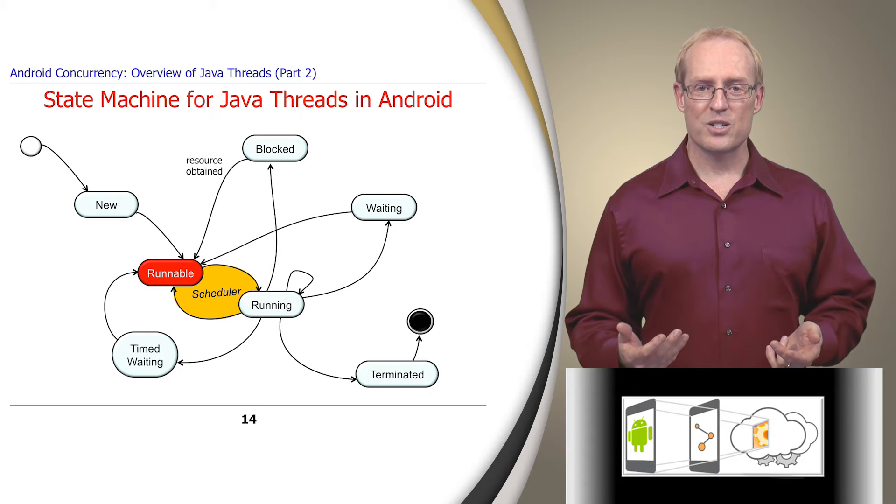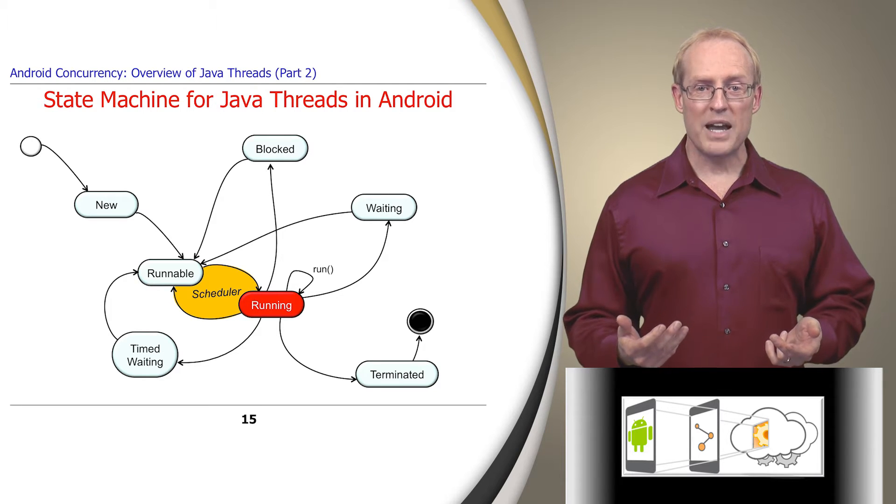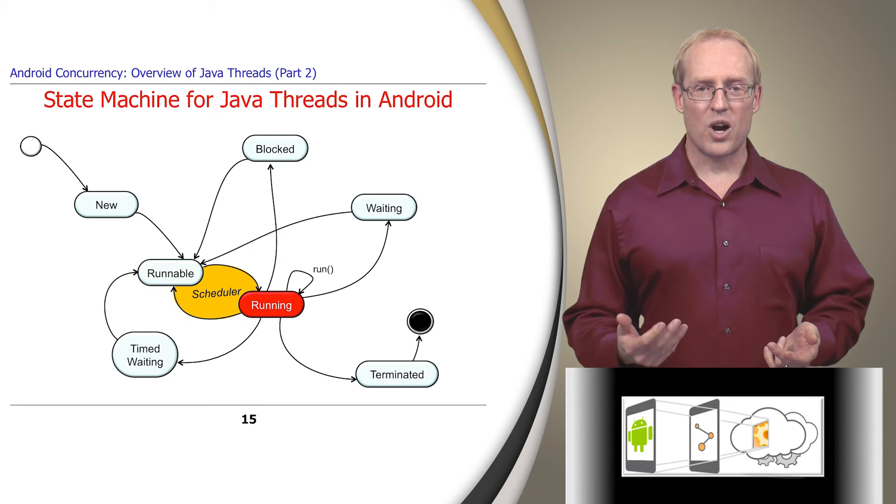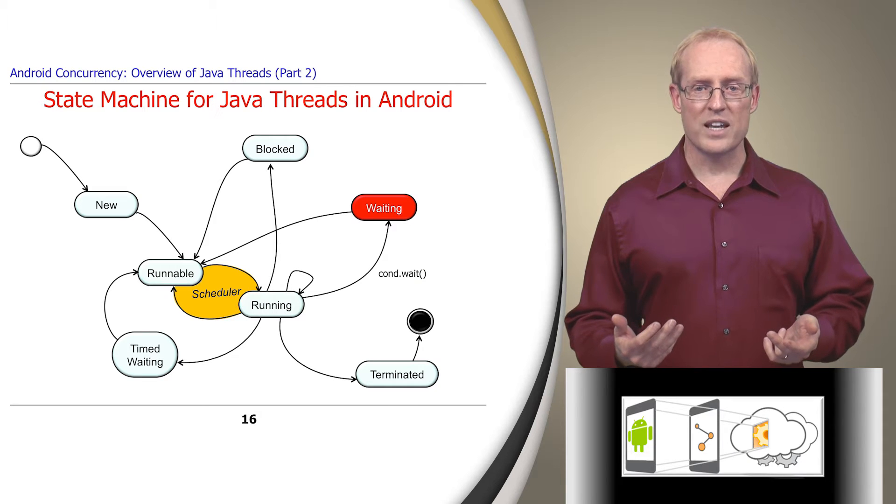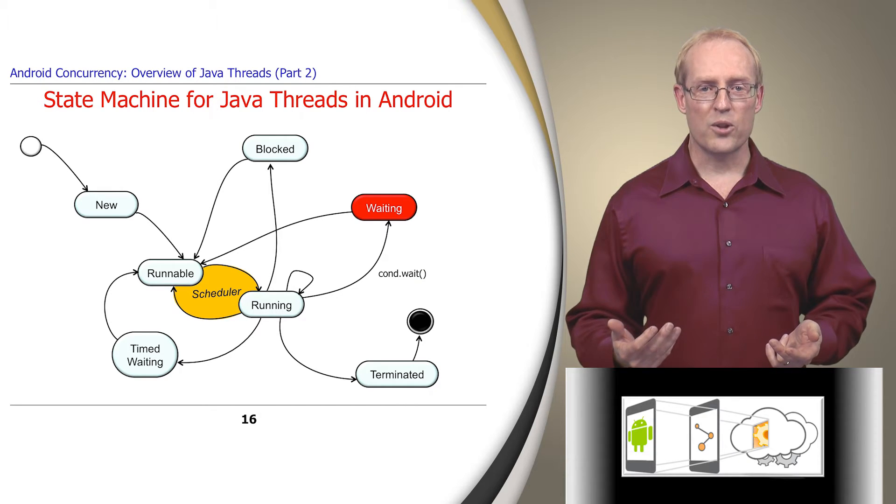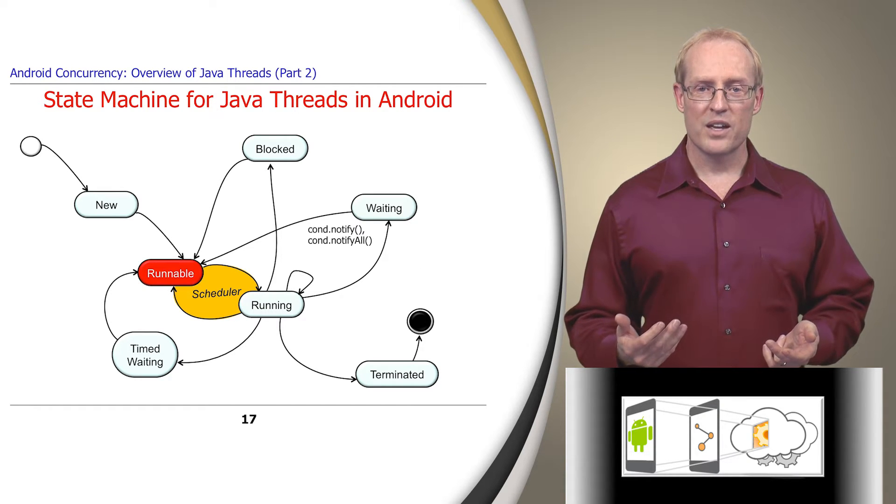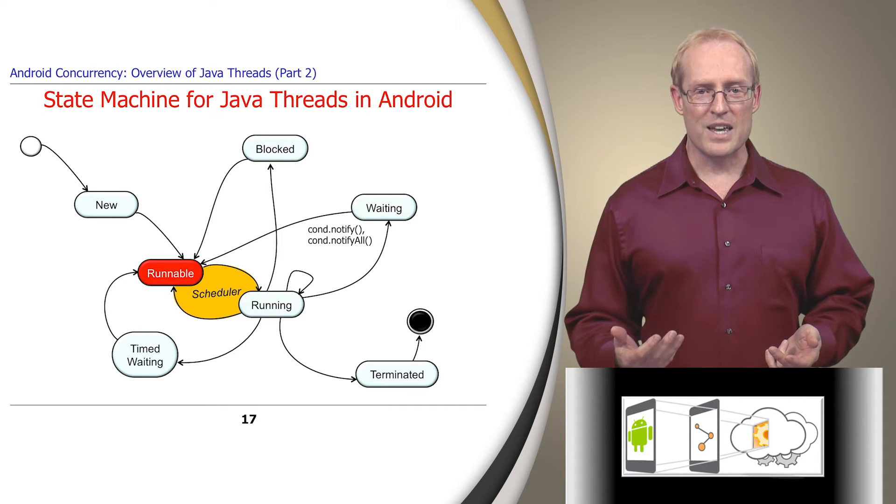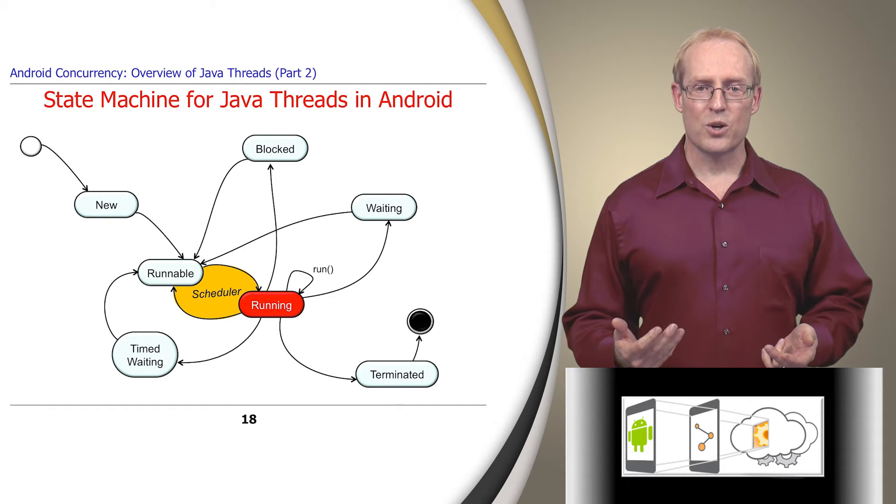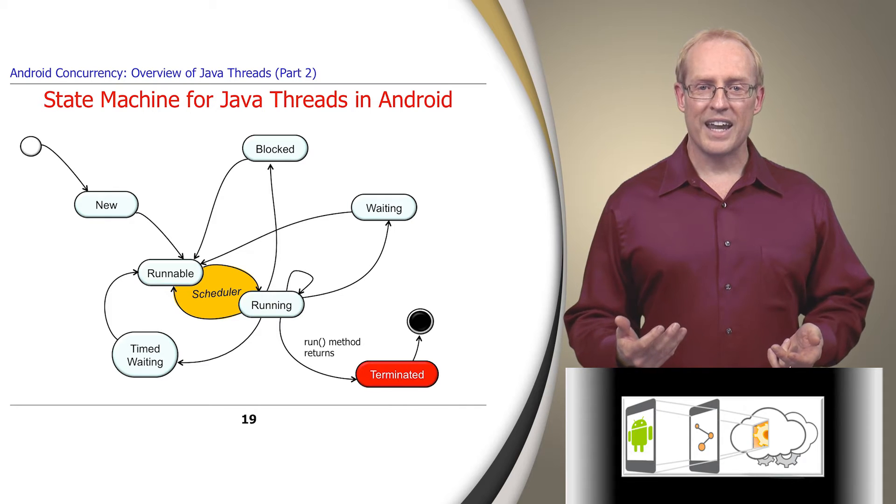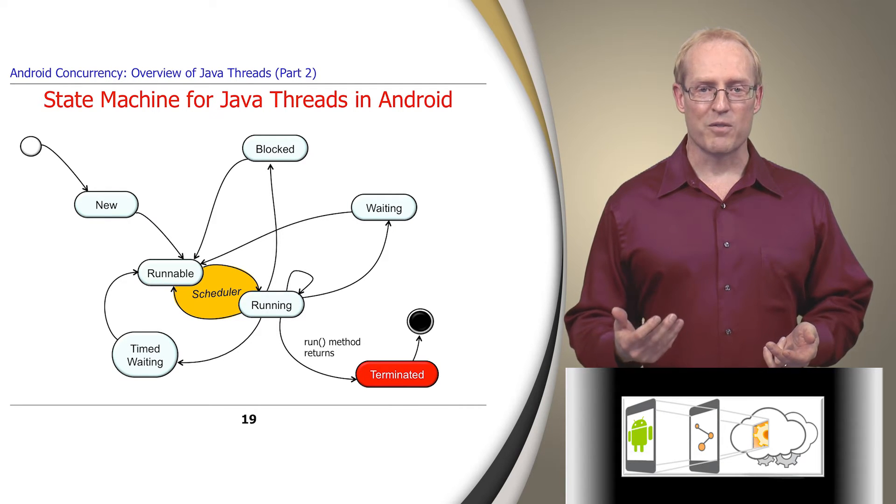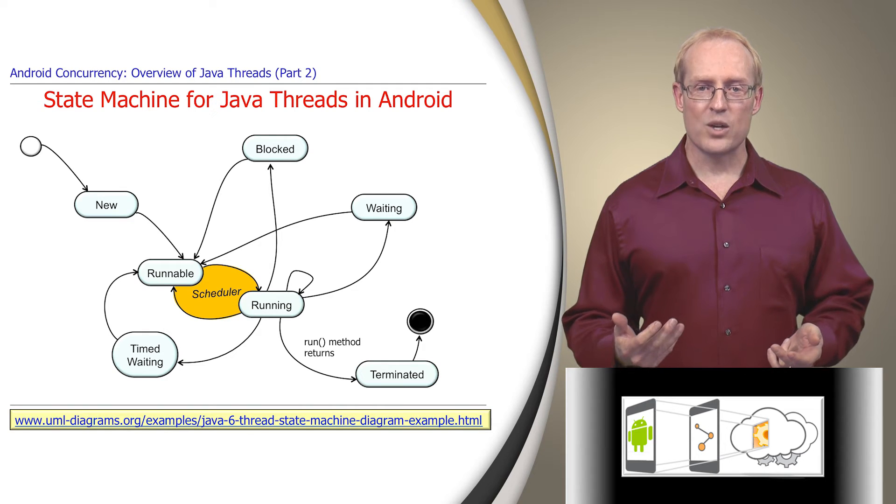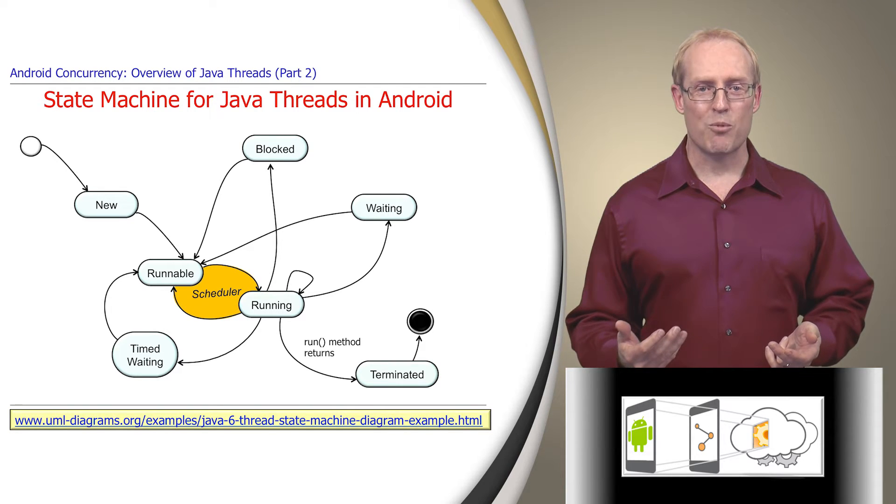After the thread scheduler starts running the thread, it might wait on a condition variable, causing the state machine to transition to the waiting state. When another thread notifies this condition variable, the thread again becomes runnable. Finally, when a thread's run method returns, the thread is terminated and its resources are released by the Java virtual machine. This link contains a UML state chart visualizing and summarizing all these states.